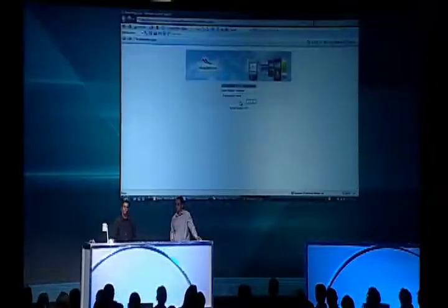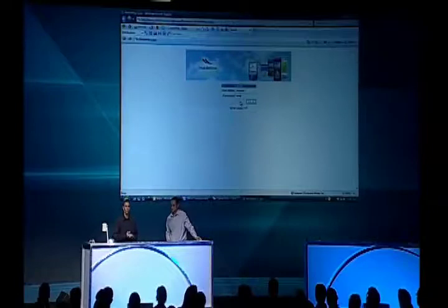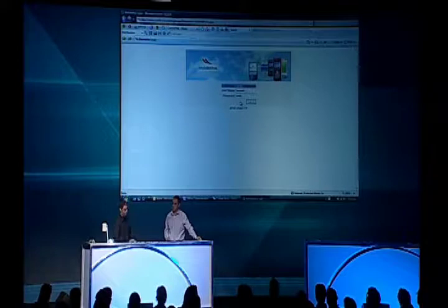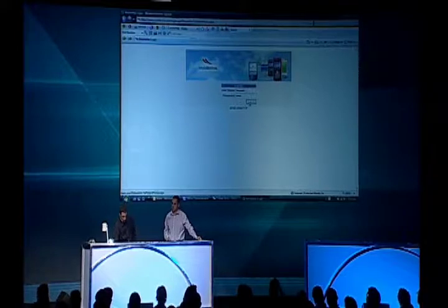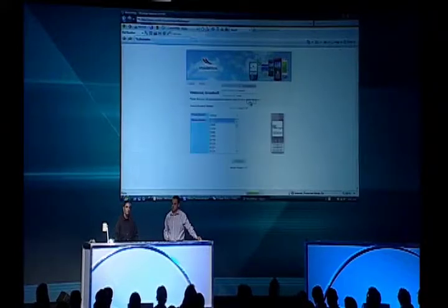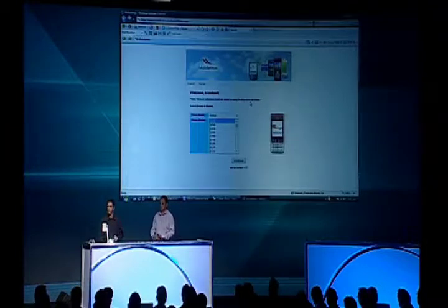Our product is basically divided into two parts. We have a provisioning server, which is an online server. I'm going to log in. The server basically creates and generates the customized application for the end user and distributes it over the air to the mobile handset.